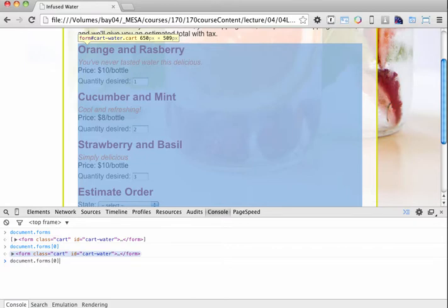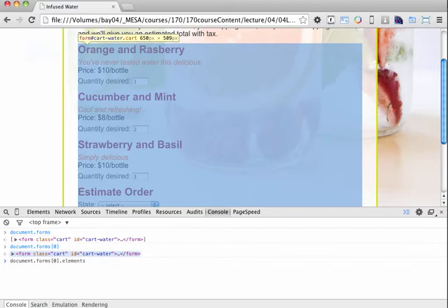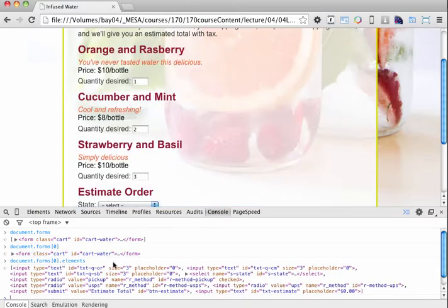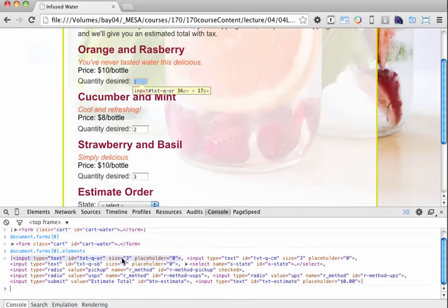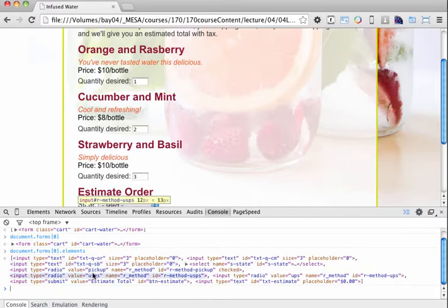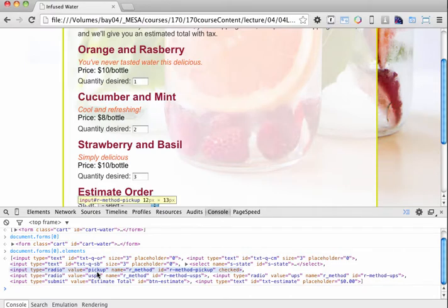So what I'm going to do now is I'm just going to put dot, and then I'm going to write elements, and this is the elements property, which is another array in itself. It's an array of all the elements that are in the form. So when I hit return there, you can see that it outputs an array indicated by the square brackets, and then it's going to tell me all of the form elements that this particular form contains. That's all the fields.